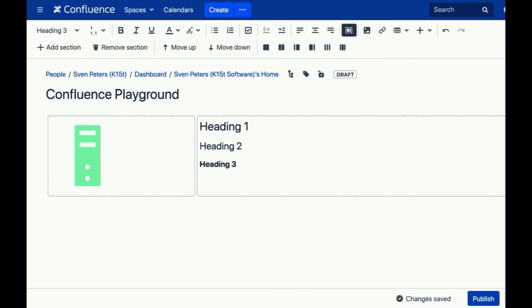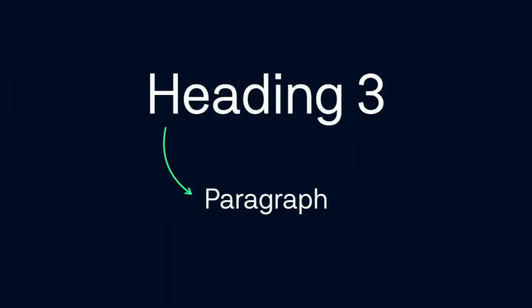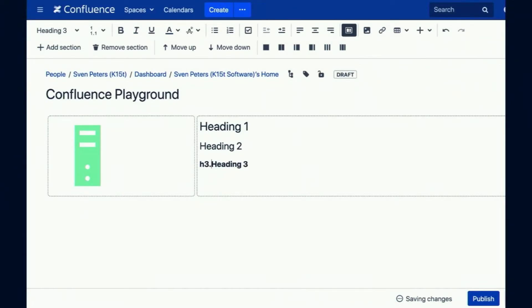But what if you want to turn a heading back into a paragraph? There's nothing like 'P dot space'. What you do is type the heading shortcut again — for example, H3 dot space on a heading three — and it turns it back into a paragraph. Same works for heading one and heading two. Use that when you want to convert something back into a paragraph.